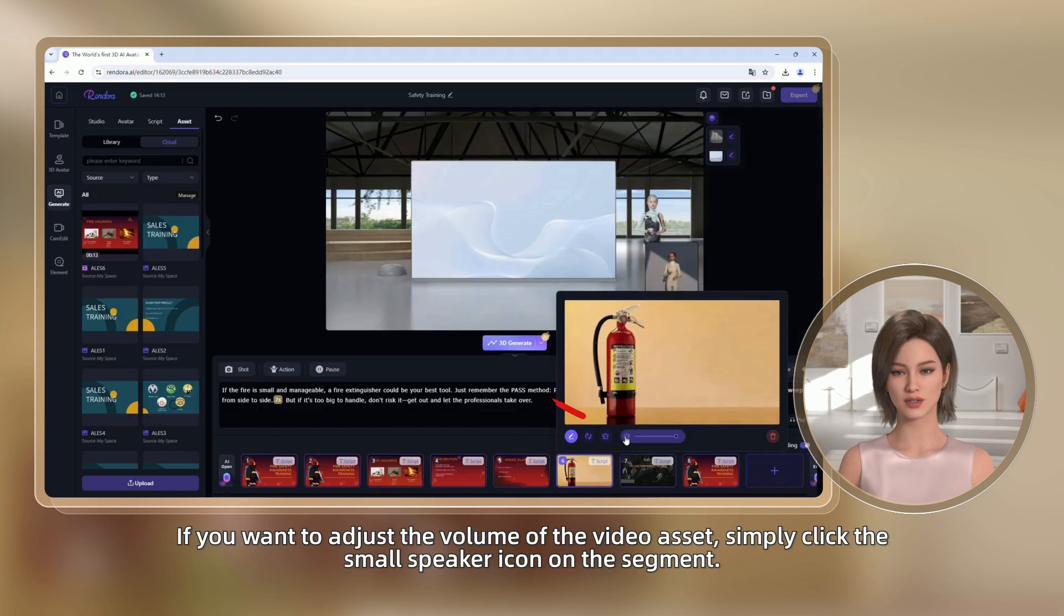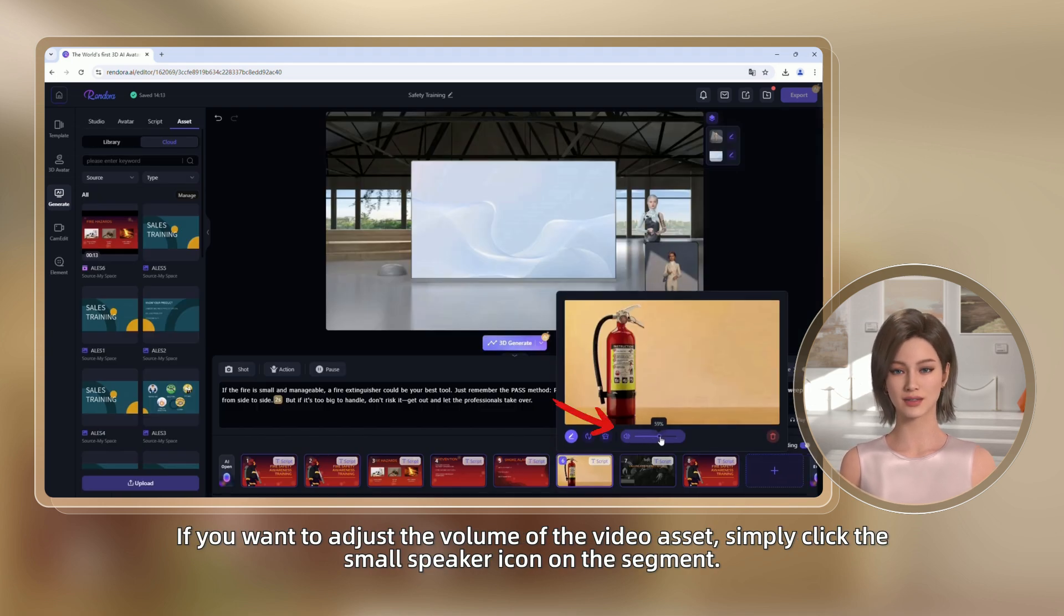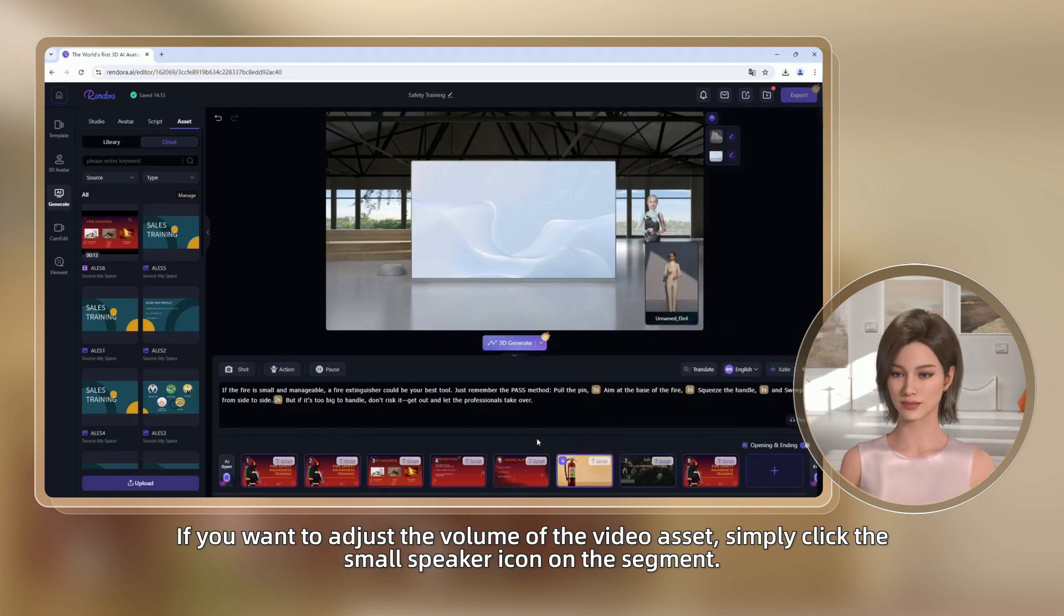If you want to adjust the volume of the video asset, simply click the small speaker icon on the segment.